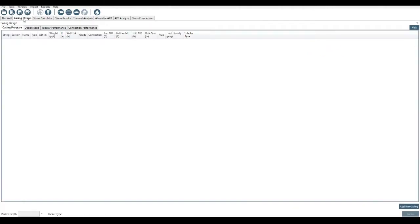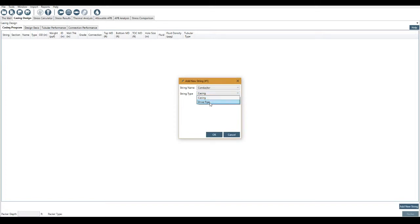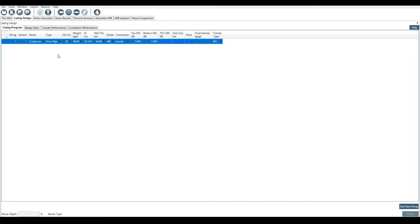We come across the casing design. We've got casing program. At the minute, we have nothing built. So I come down in the bottom right-hand corner, I click Add String and I get an option of string name and string type. Most wells probably will start with some sort of conductor or either casing or drive pipe. Let's use drive pipe in this instance. Click OK. It adds in the string here.